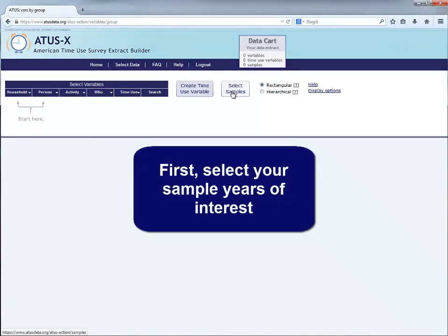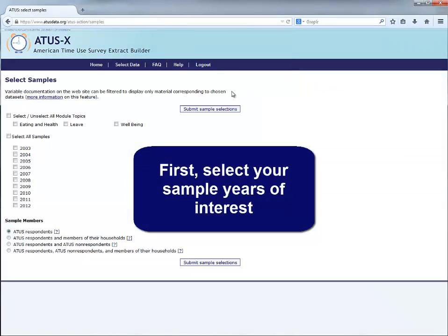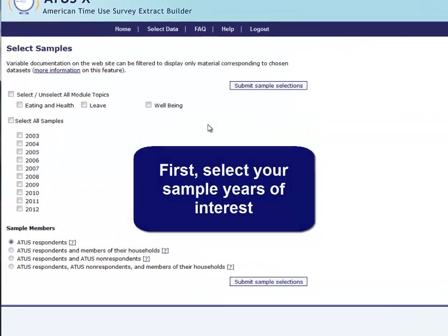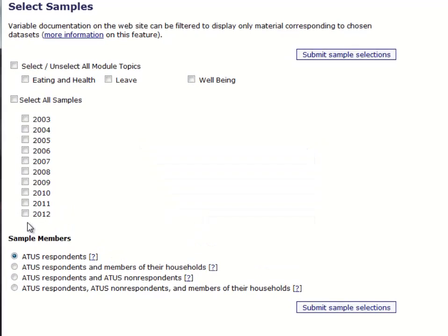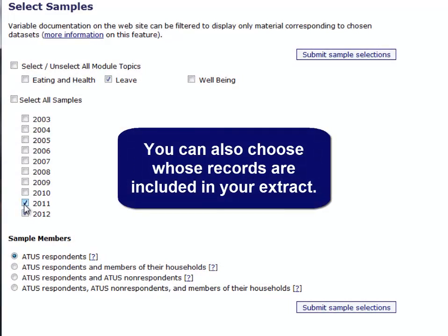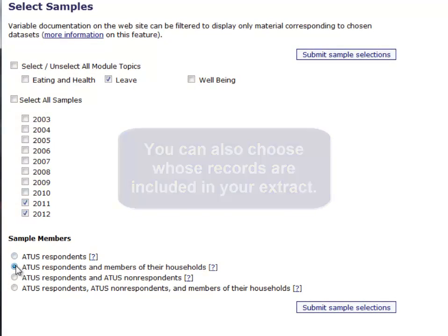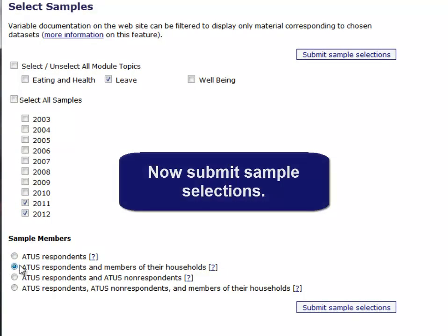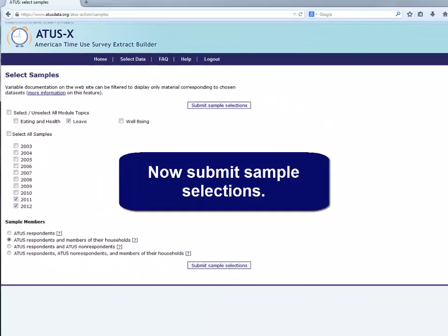First, select your sample years of interest. You can also choose whose records are included in your extract. Now submit sample selections.